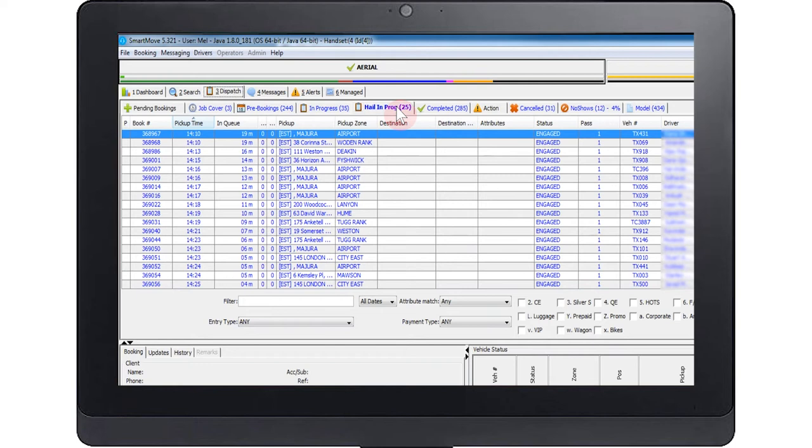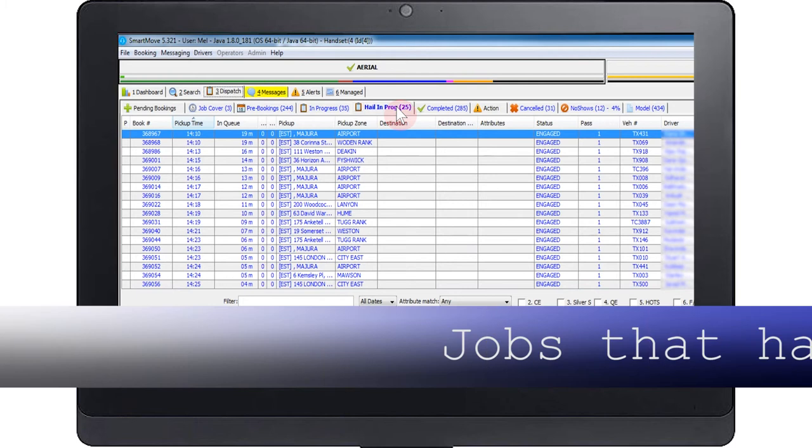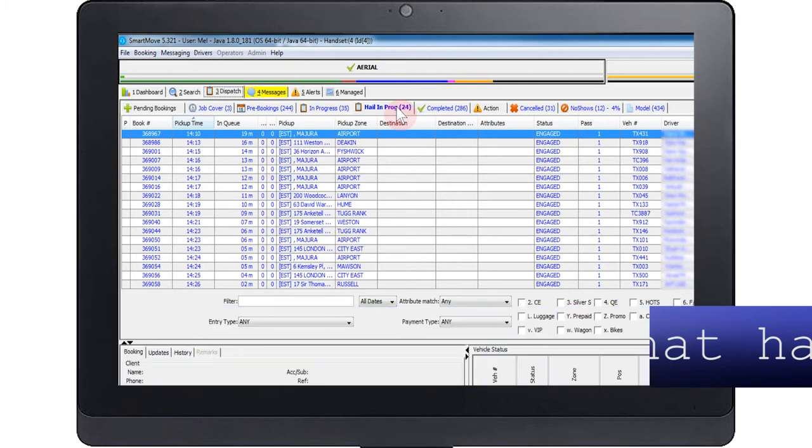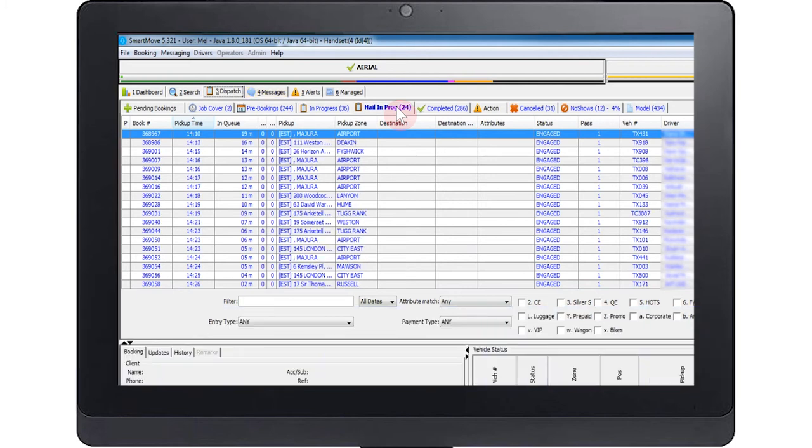Hail in progress. This list shows which cars are engaged as the result of a walk-up or hail. These are jobs that have not been booked, although all the job details are recorded in the same way as a booked job.